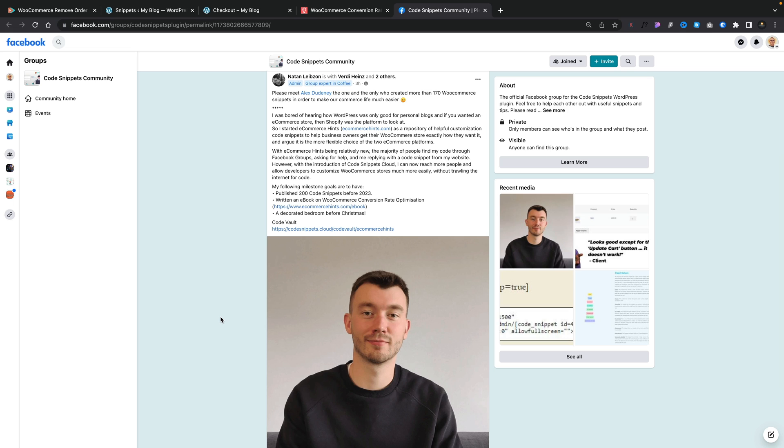This is Alex. Now Alex has released over 170 code snippets freely available so you can customize so many different aspects of WooCommerce without spending a single penny. That in itself is pretty awesome.